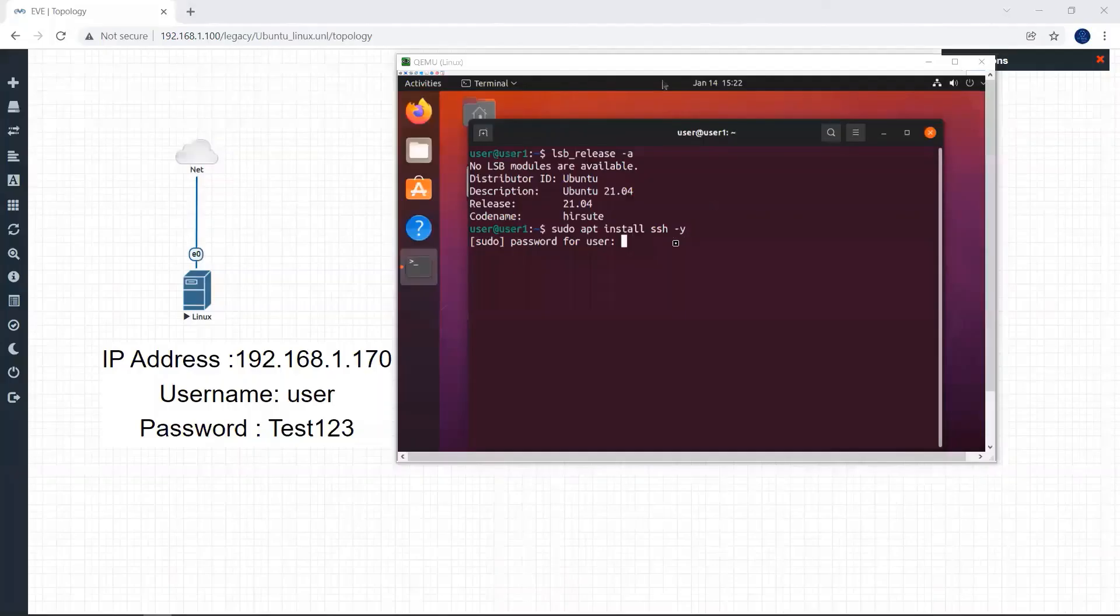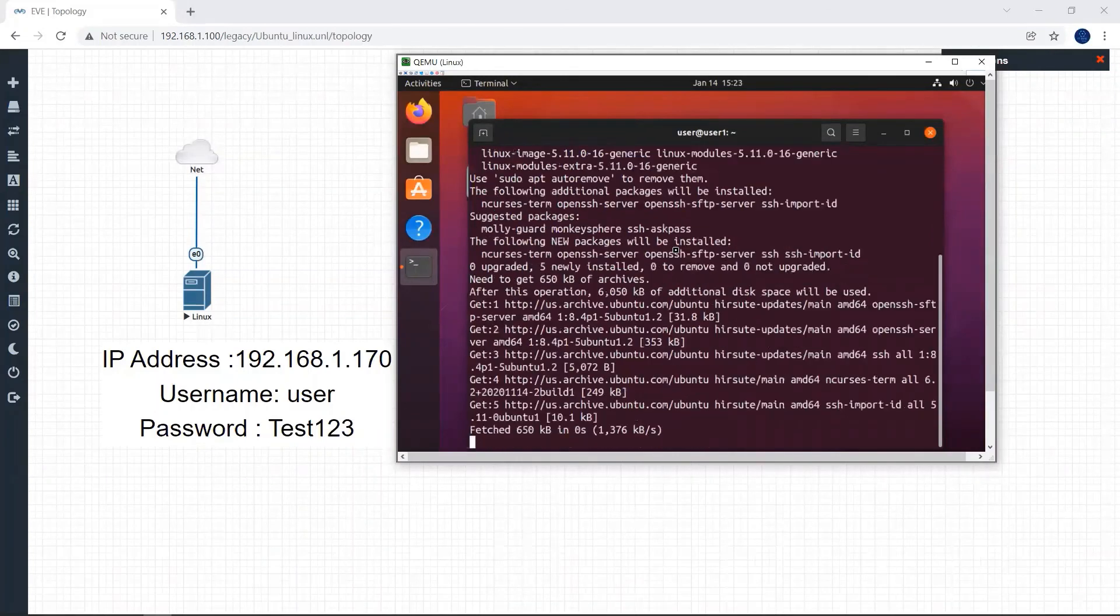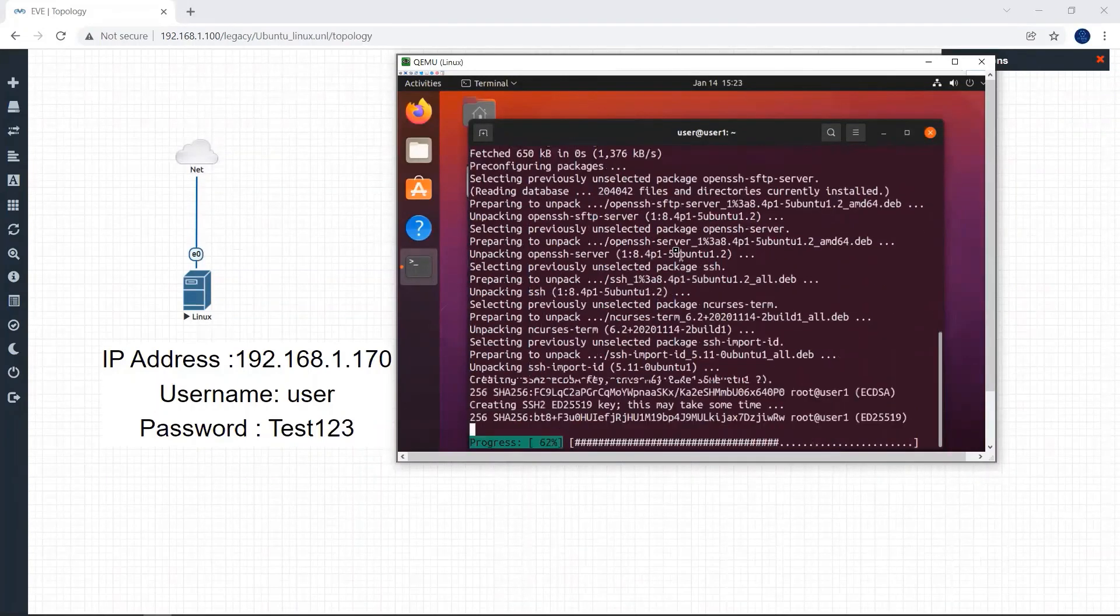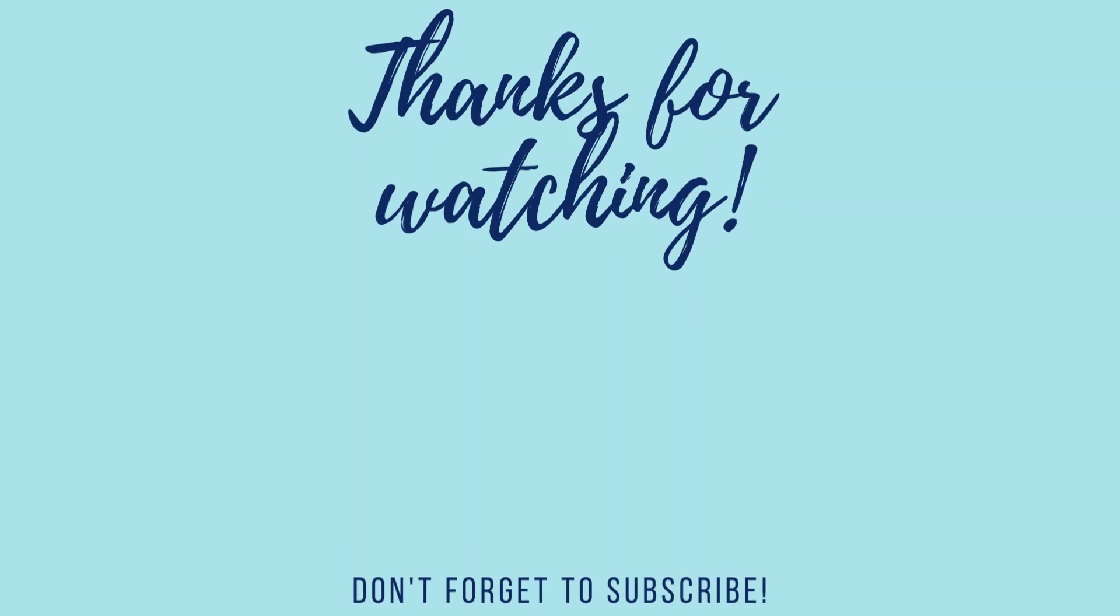That's it. Now we have successfully installed our Ubuntu inside EVE-NG lab. Thank you for watching. If you like this video please subscribe to my channel.